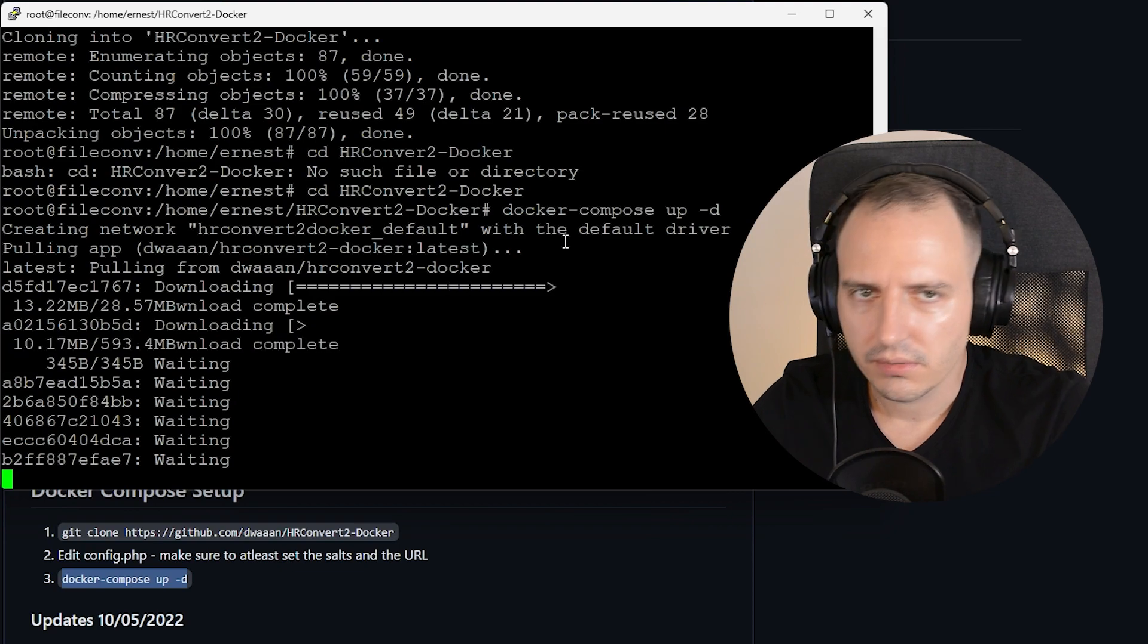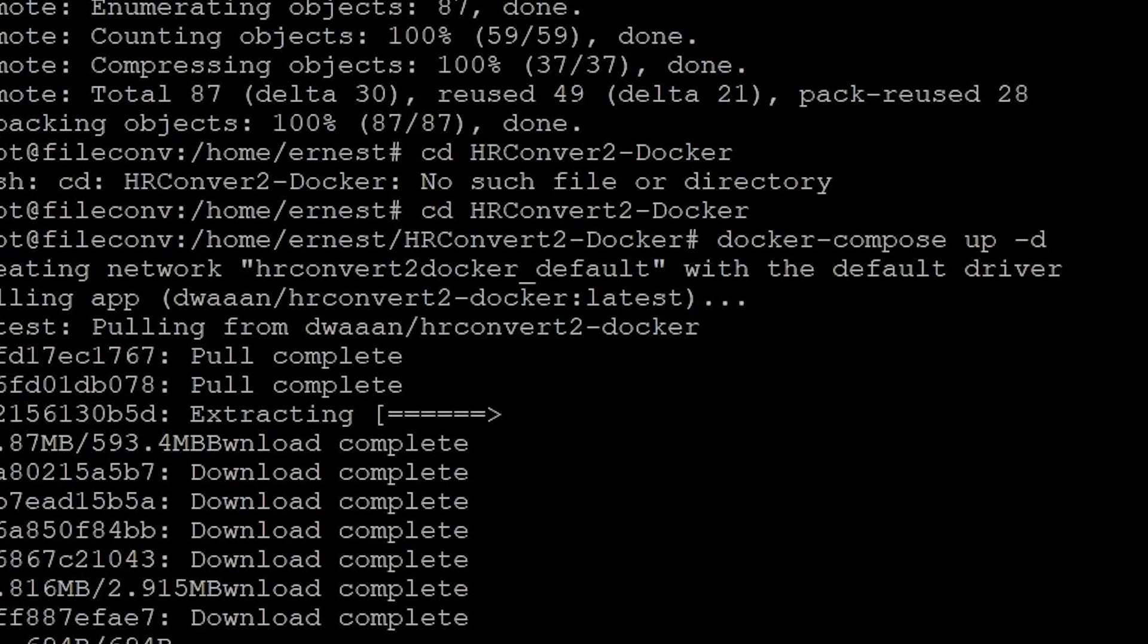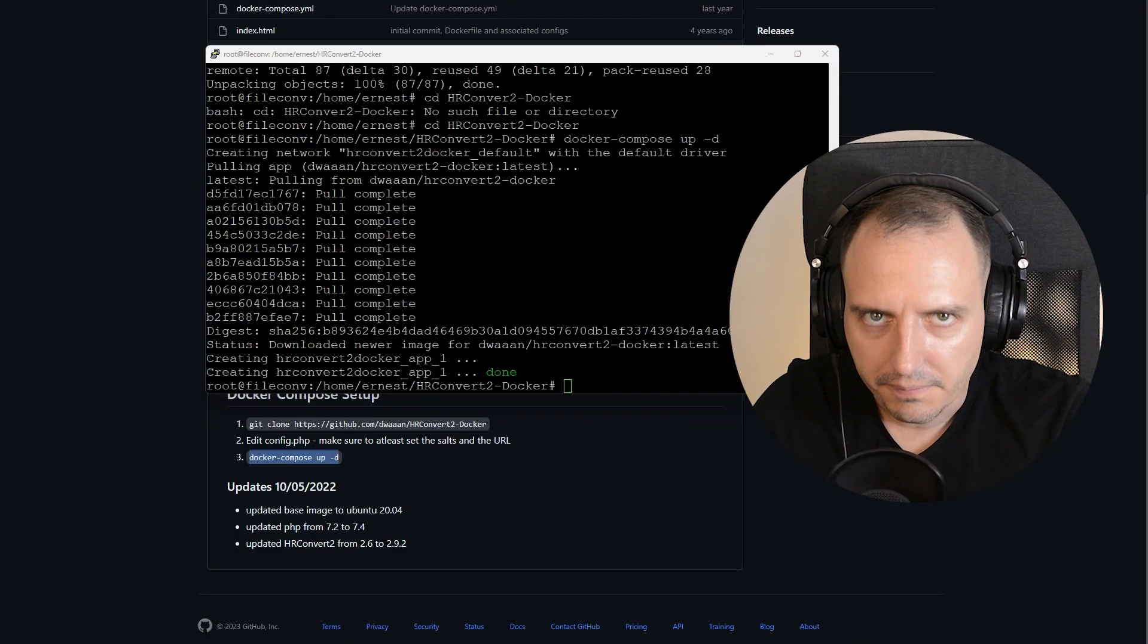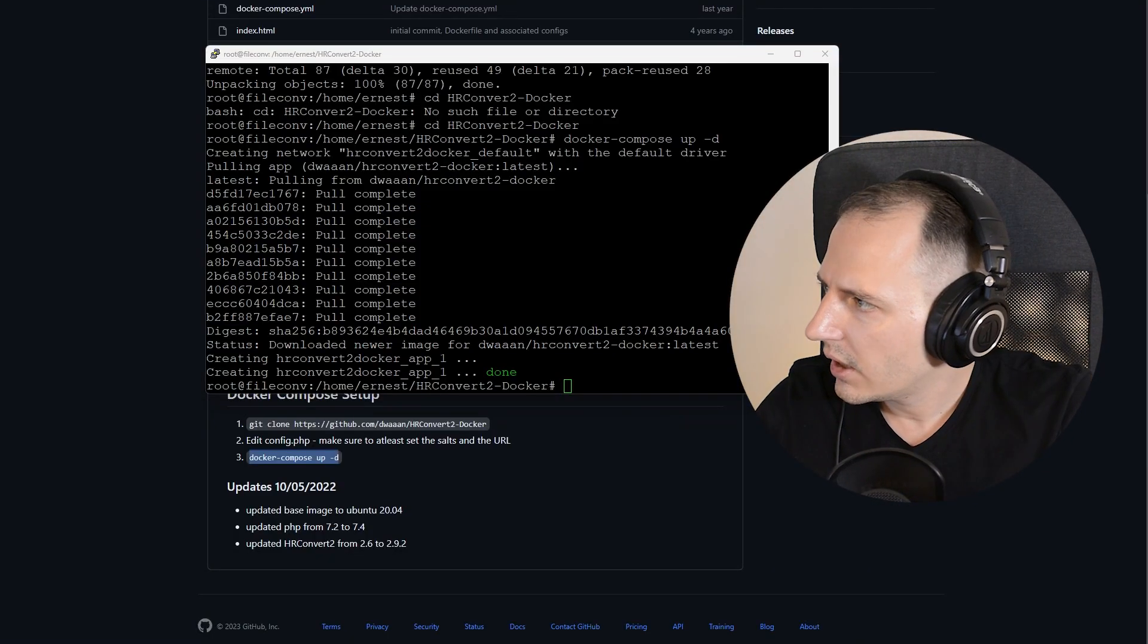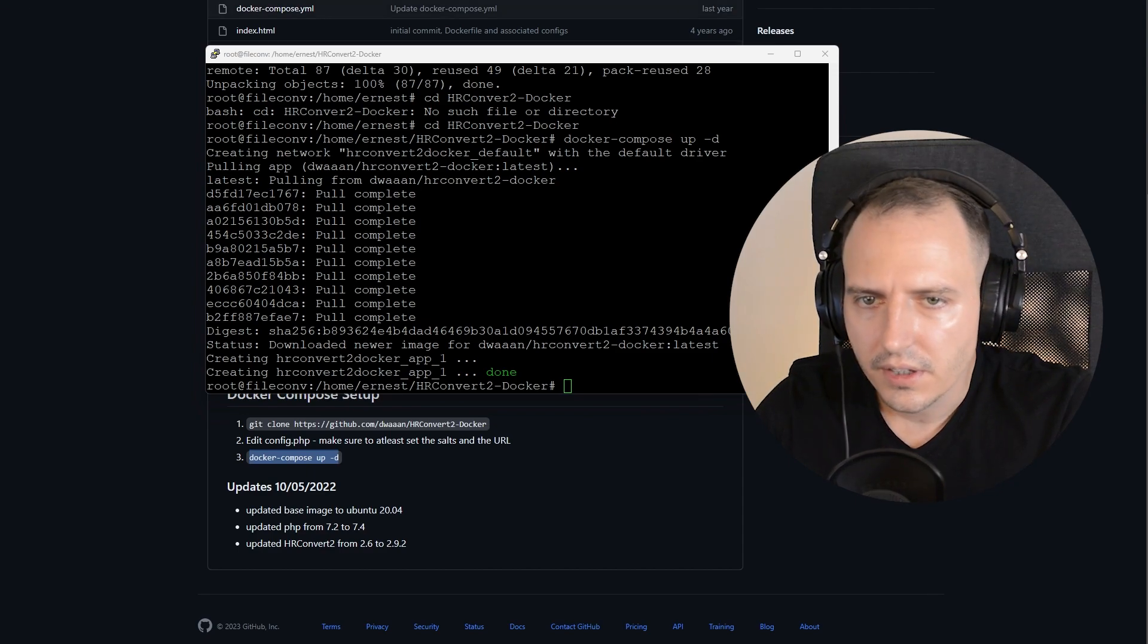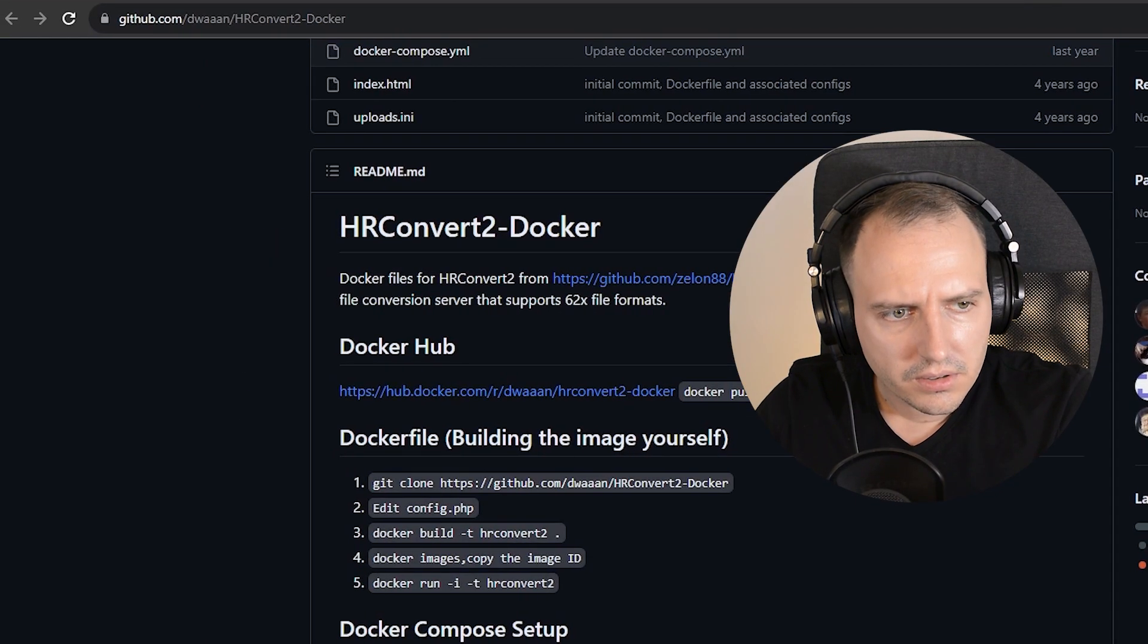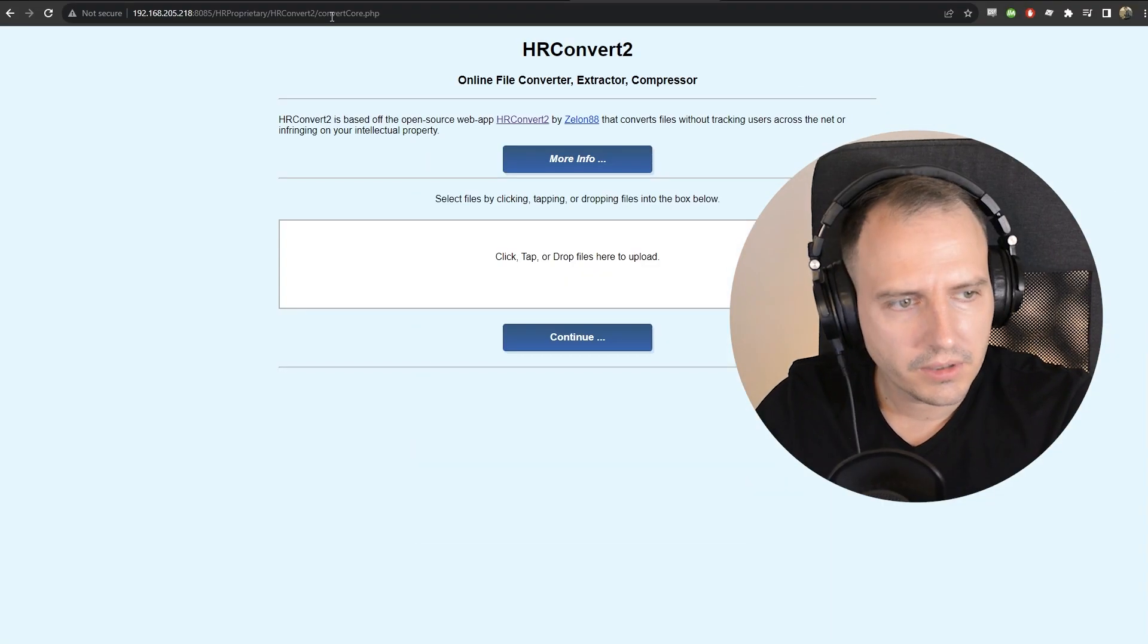Yeah. Be back in a minute. Done. If all goes well, this is live now. So all I need to do is open this URL here so you can see it. There. Here. Boom. There we go. Our self-hosted file. Whatever. Conversion. Bing bong.